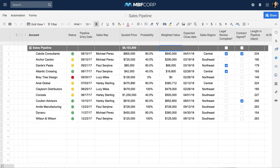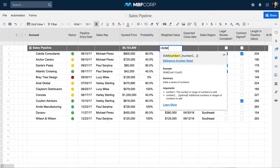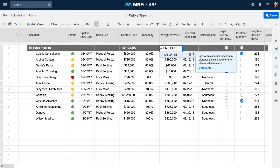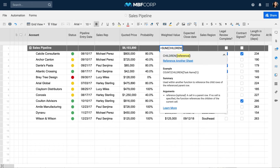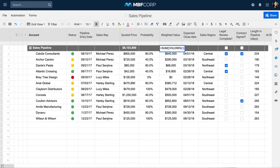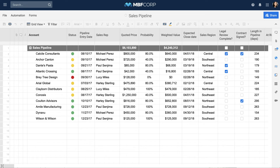If you use hierarchy in your sheet, the children function can calculate counts, sums, and averages from child rows underneath parent rows. When a new child row is added, the parent row calculation will automatically include the new data.